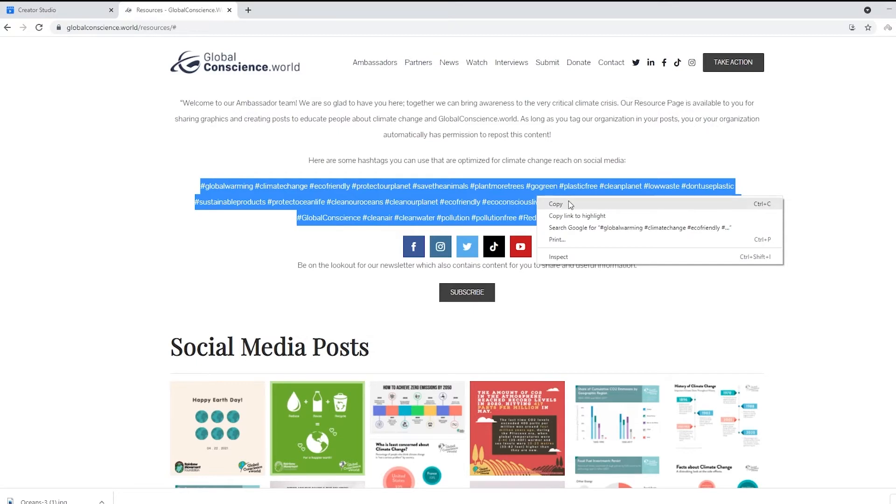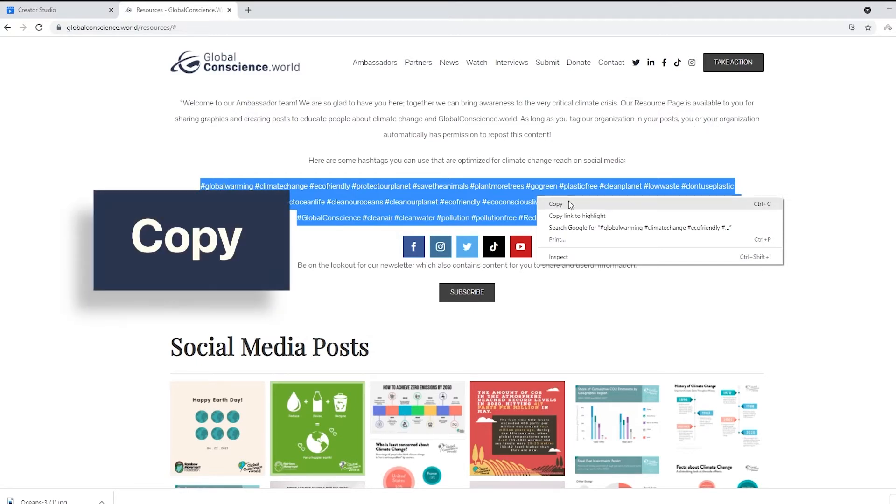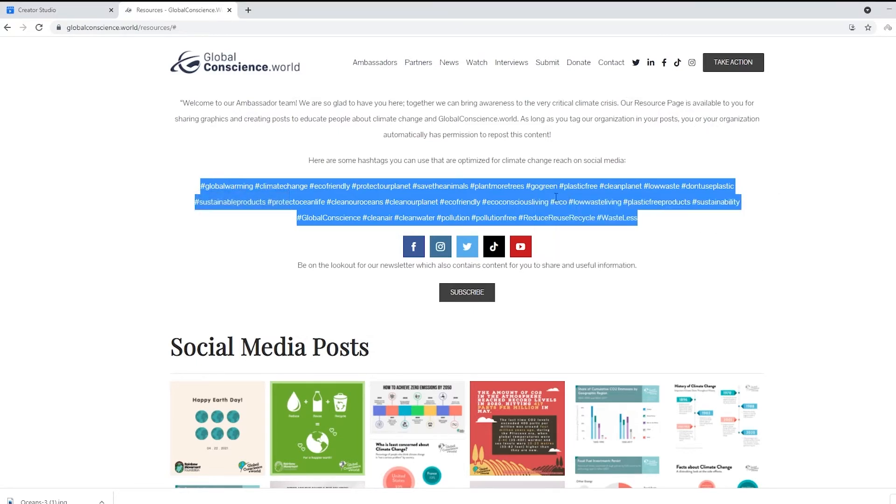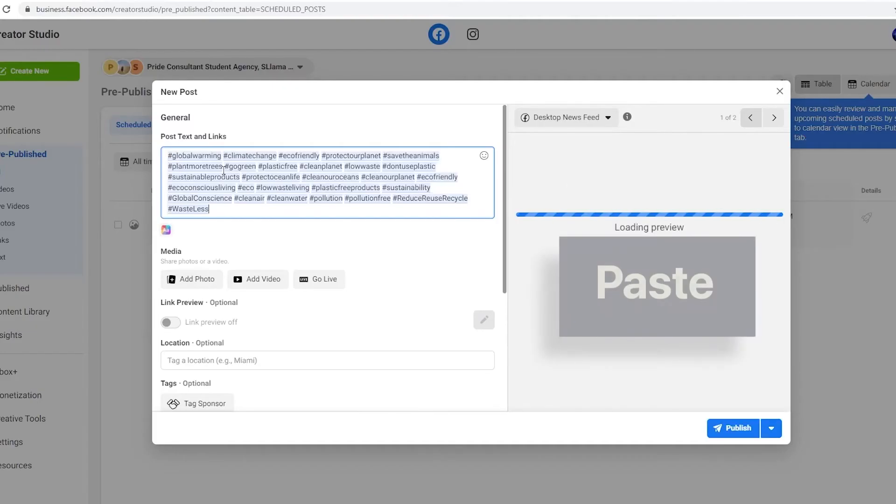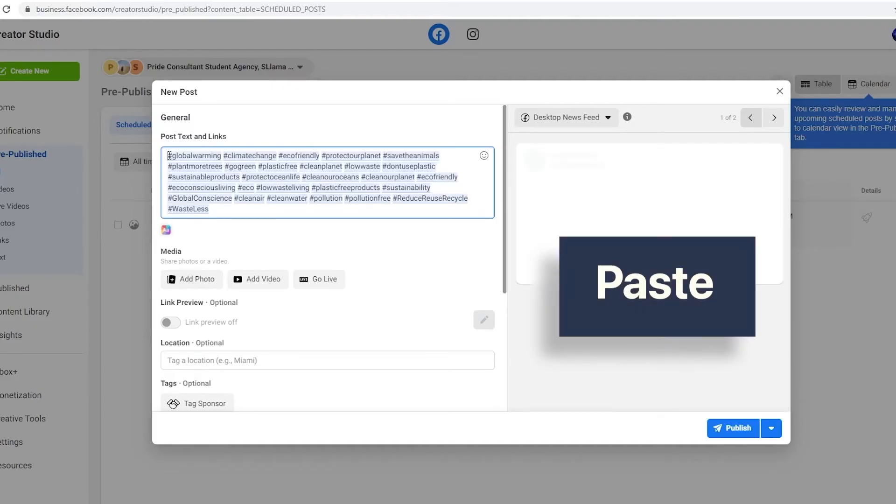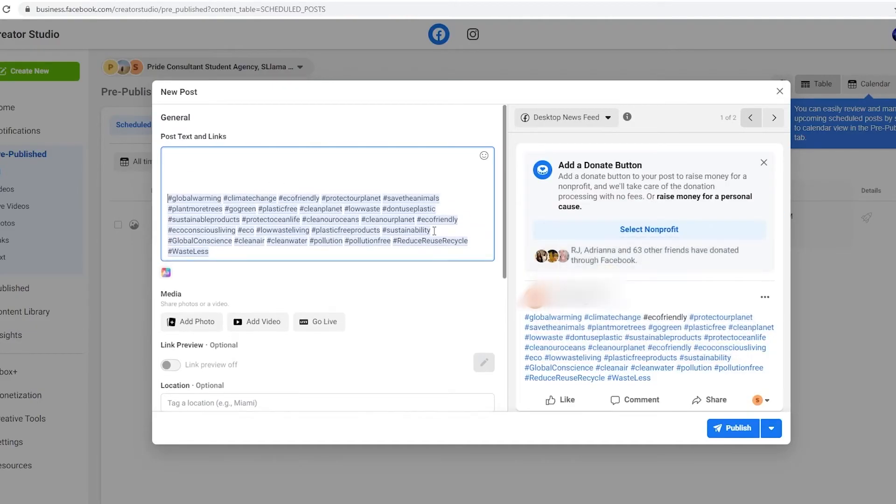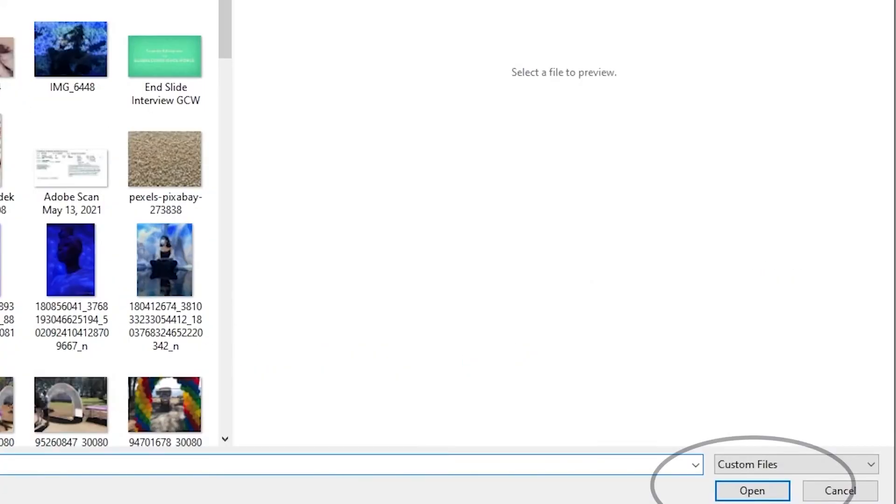You're going to highlight all the hashtags, right-click, and copy. Then head back to Facebook and paste. Click 'Add Photo,' look for the photo you want, and click open.